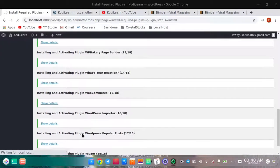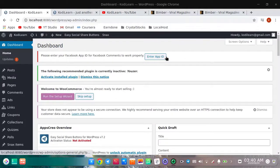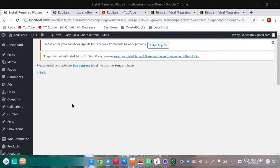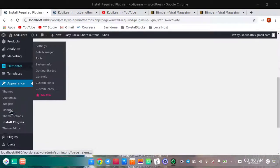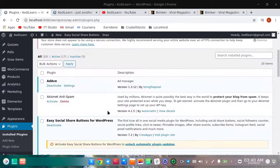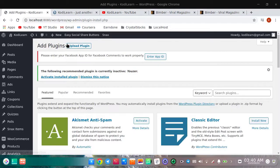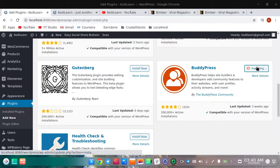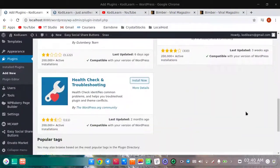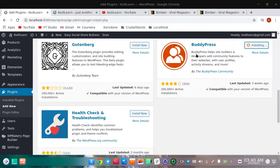Except for one — the user plugin — because I have not installed the BuddyPress plugin. When I click to activate this plugin, it is telling me to activate the BuddyPress plugin. Let me quickly install BuddyPress. Click Add New and you will find the BuddyPress plugin — just install it. BuddyPress is a plugin which helps you create a community website and a social media website.